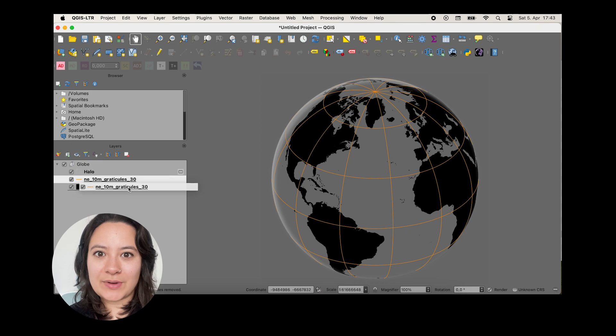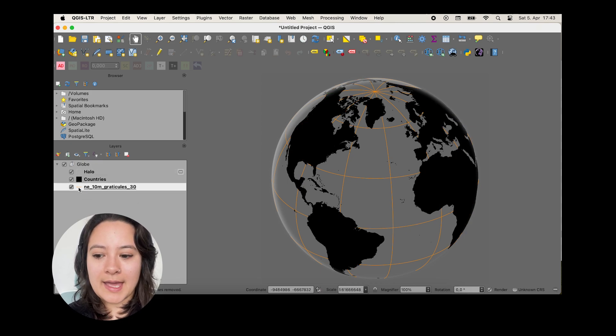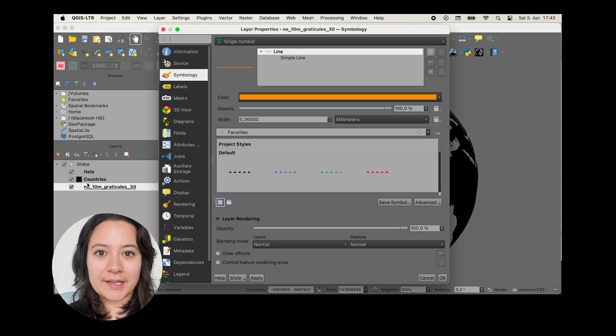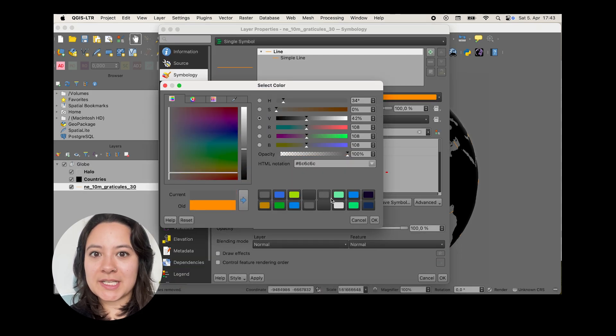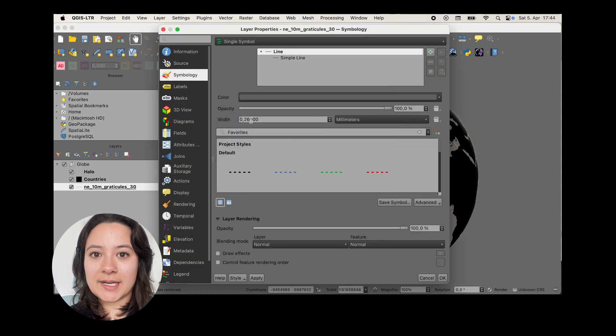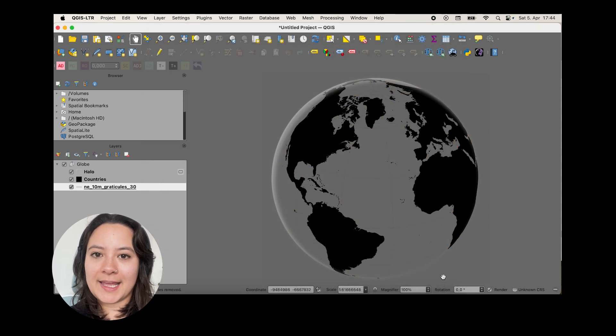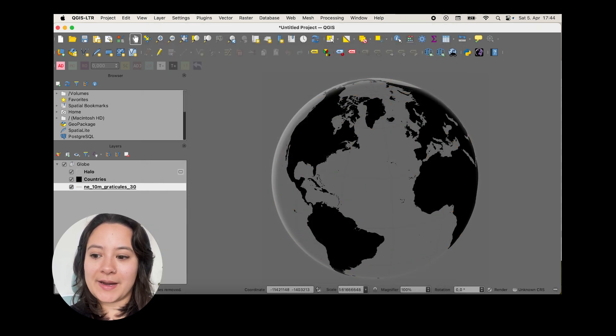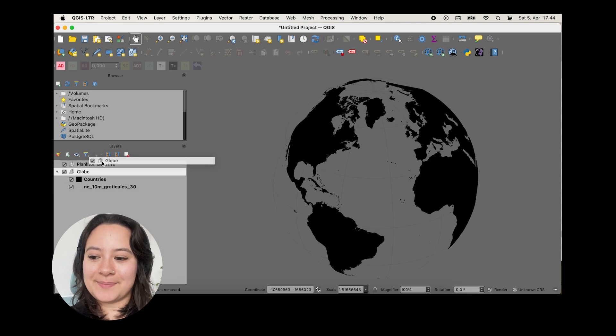So I'm going to do this by dragging the graticule layer below my land polygons and also changing their stroke color to be a medium or dark gray. And to make sure that we actually can see the graticule when we export it, I'm just going to bump up the width very slightly. And it's hard to see now because our background's transparent, but we'll see the graticule in future steps.